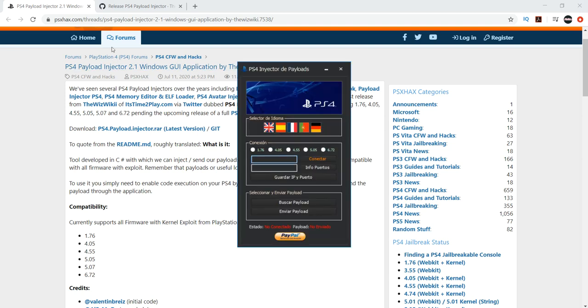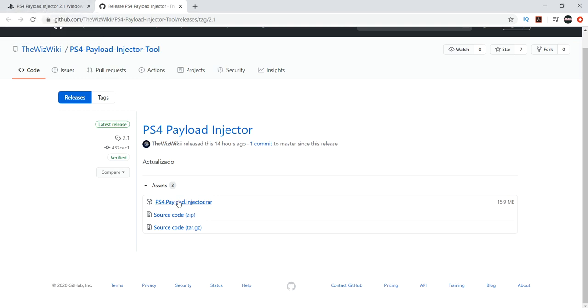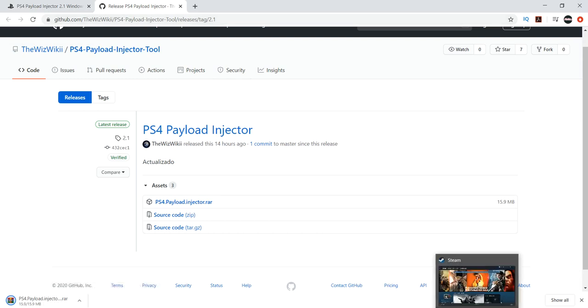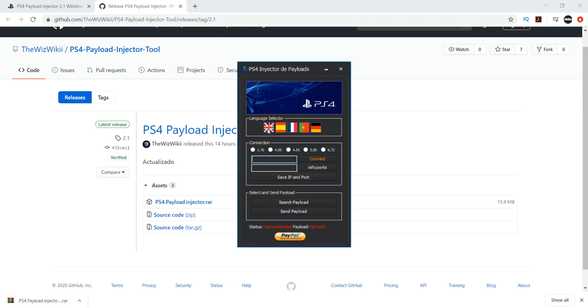Basically, a link to this will be in the description. You just click payload injector and it will download. And from there, there is 1.76, 405, 455, 505, and there is 6.72. And here you click on the language that you are familiar with. And from there it's pretty good.